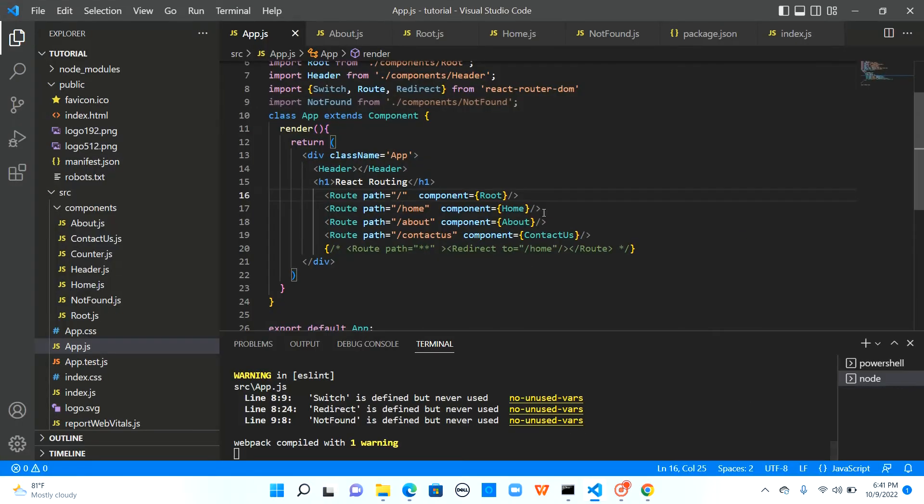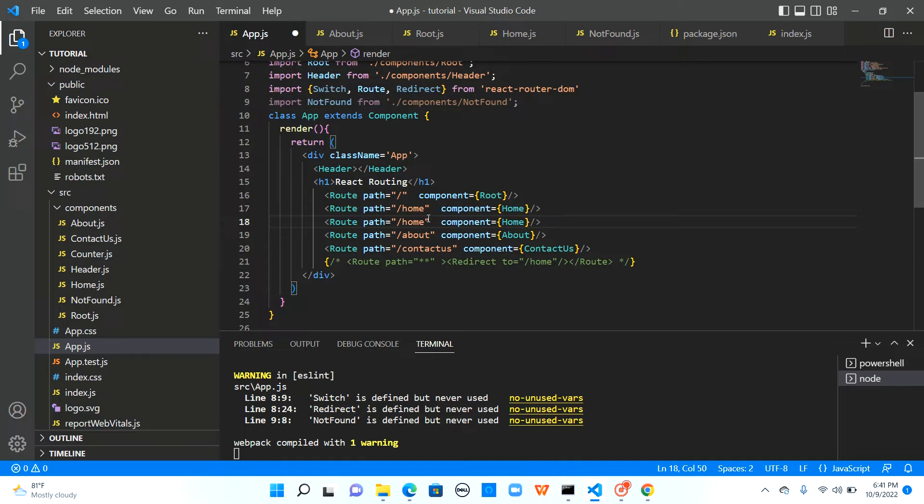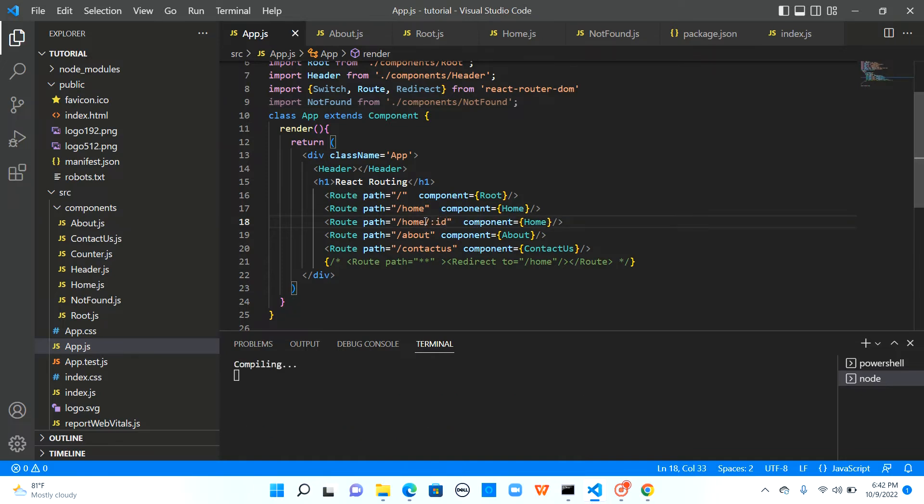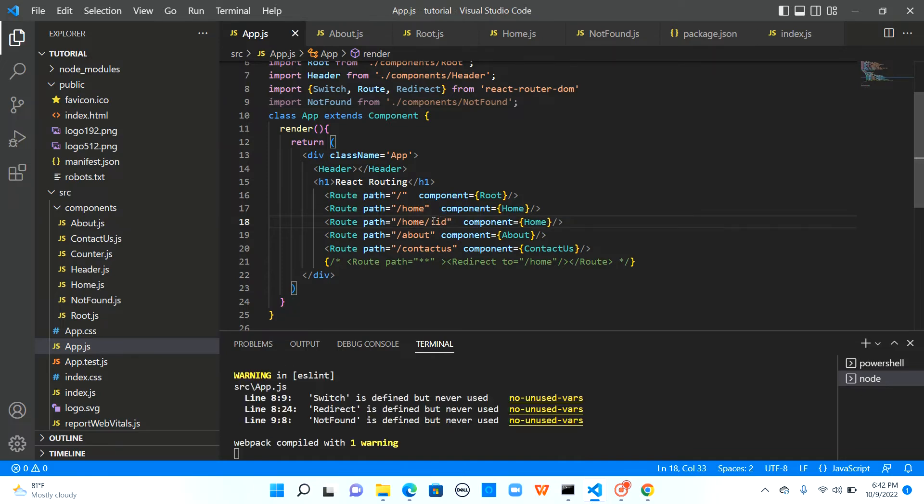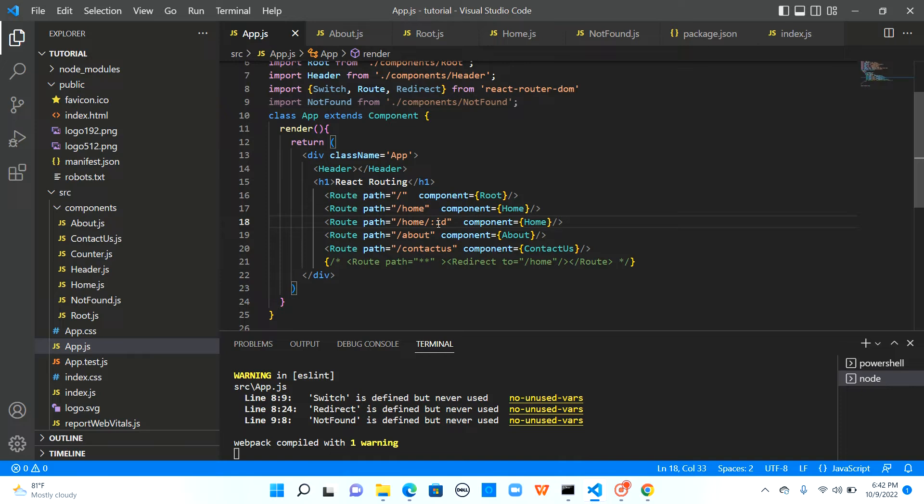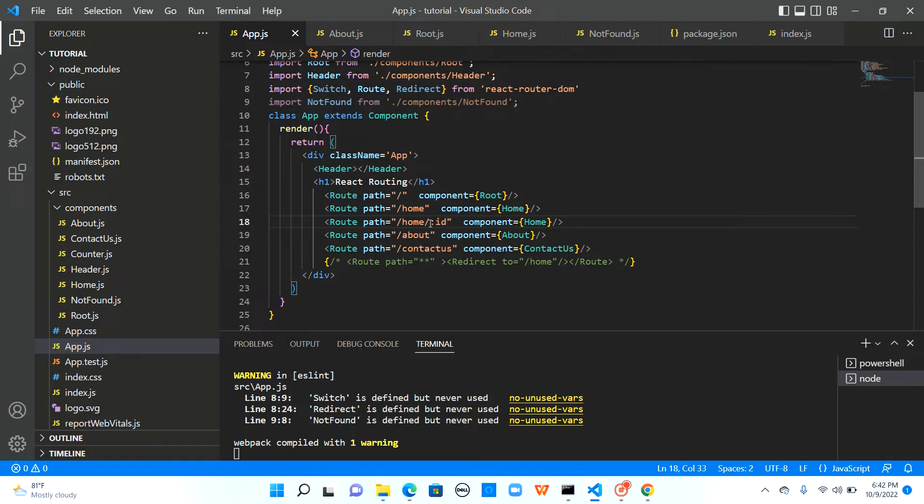Now let me add another route here slash home slash colon id. So colon id is used to add parameters to the URL. It is to send data to the component to URL. We'll see how to use this colon id or any parameter templated URLs in our future videos. But for now just remember that colon id is used to send the data that we want to pass to a component as an id.